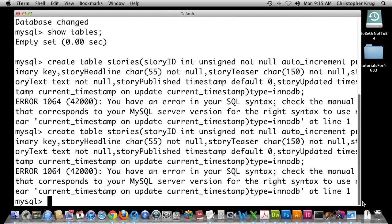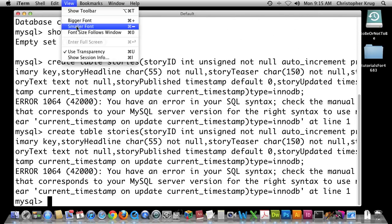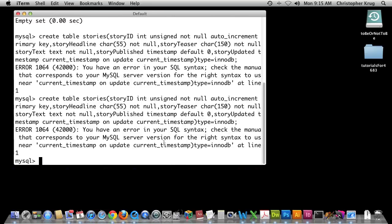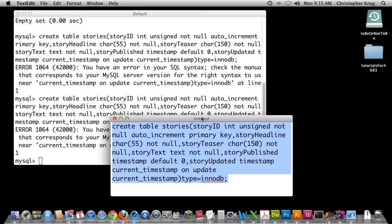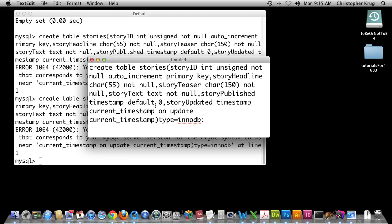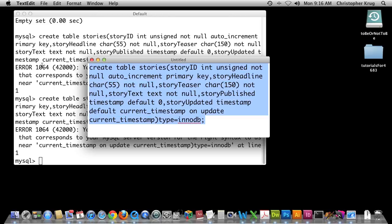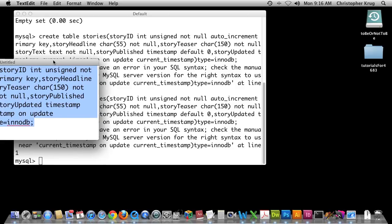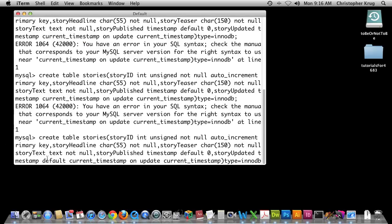I need to track this out. So it's telling me the problem is in my query — where I have story published timestamp default, followed by story updated timestamp. I need to put DEFAULT right there before CURRENT_TIMESTAMP. Now I should be able to copy and paste that in. I had a slight error in my query. I'll paste that in, hit Return, and you see now it says I have one warning, which is not that big a deal.